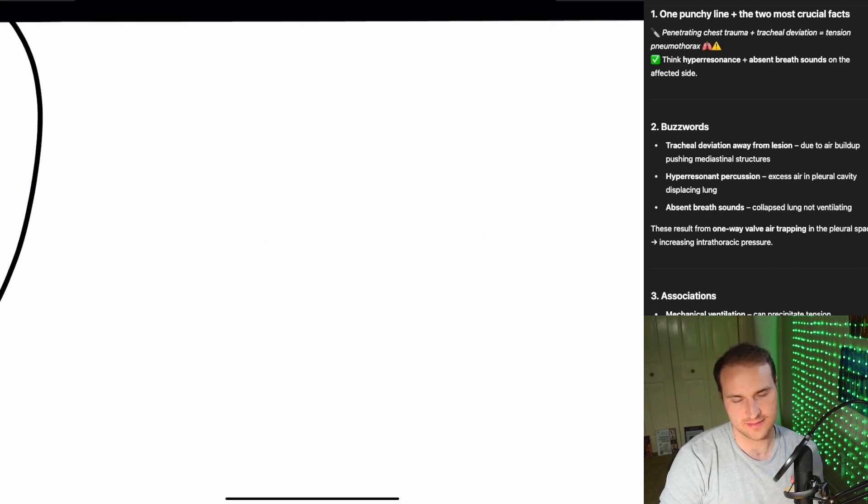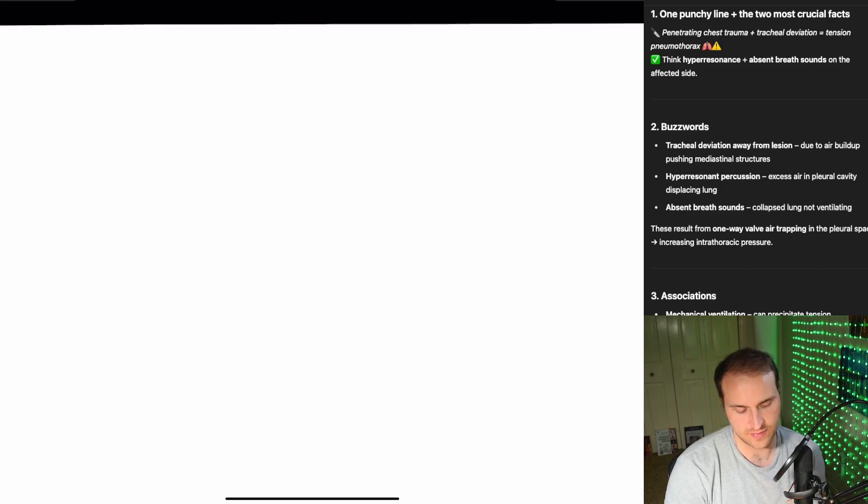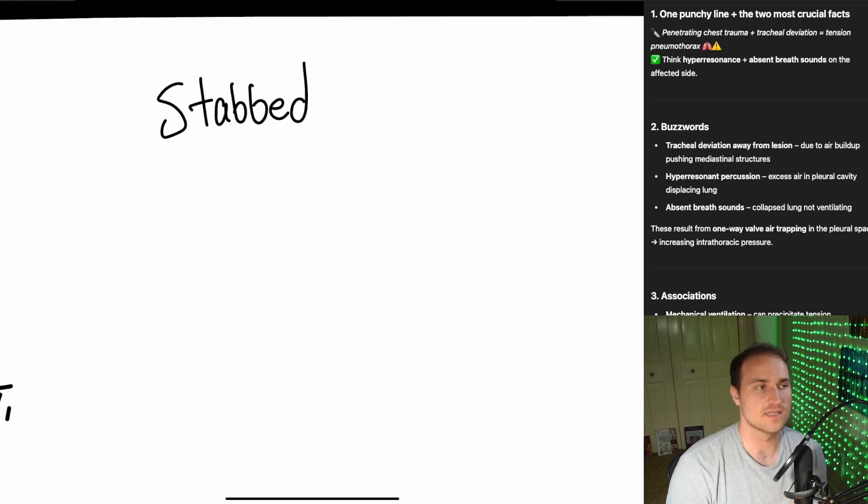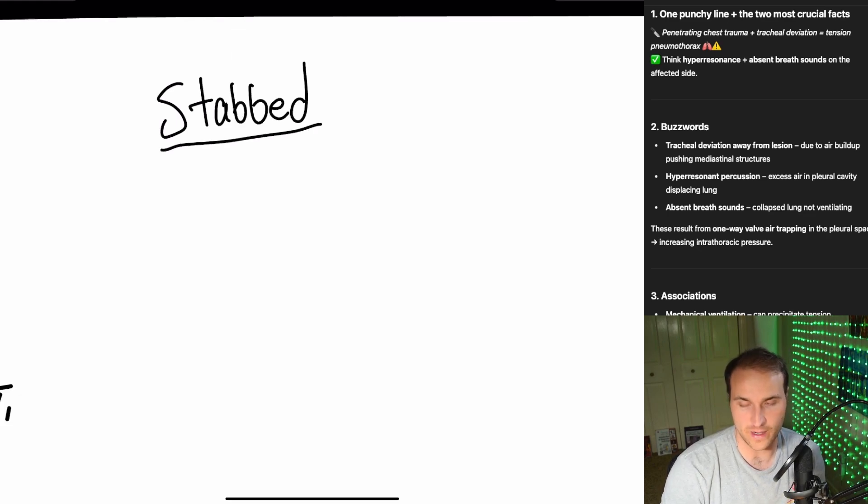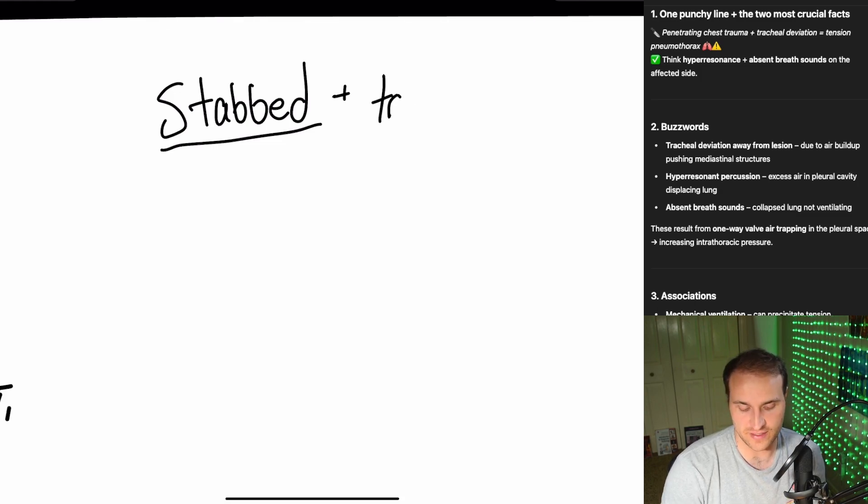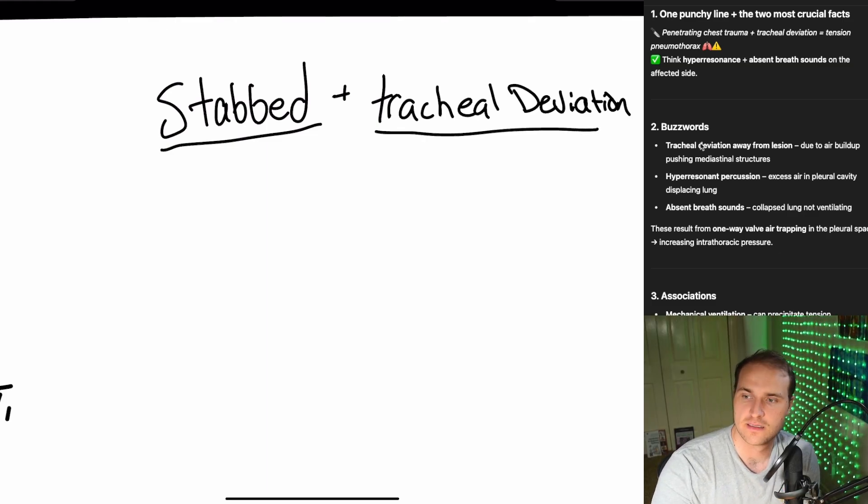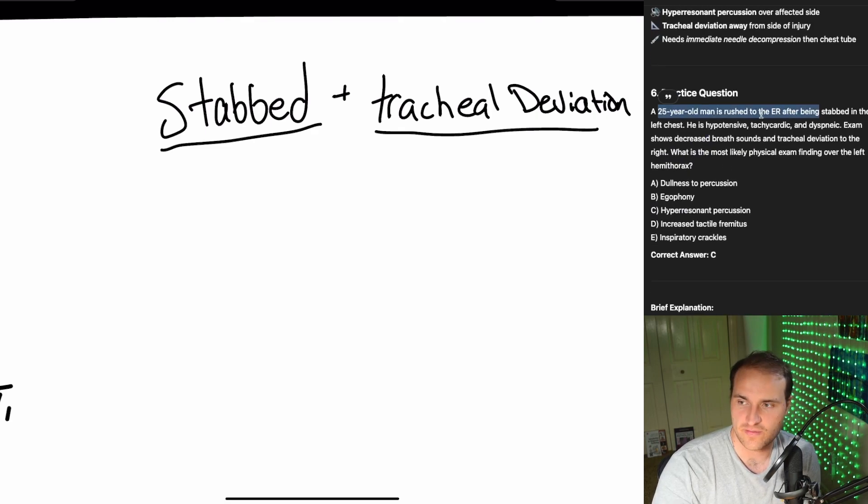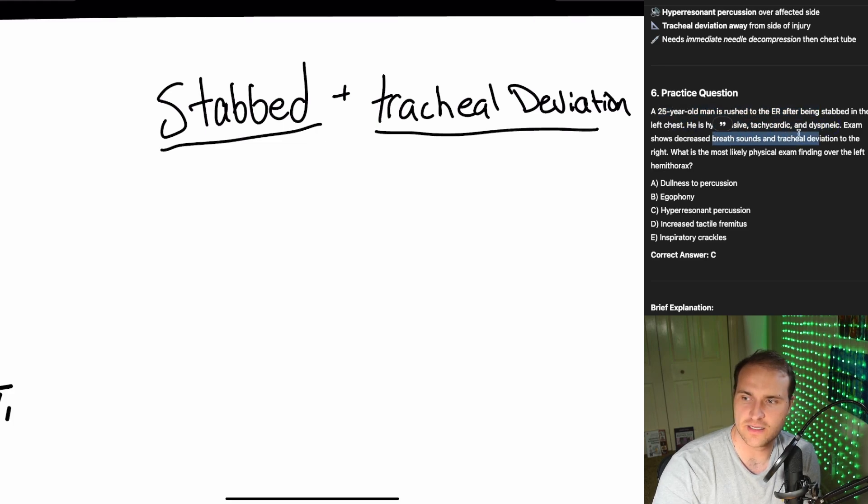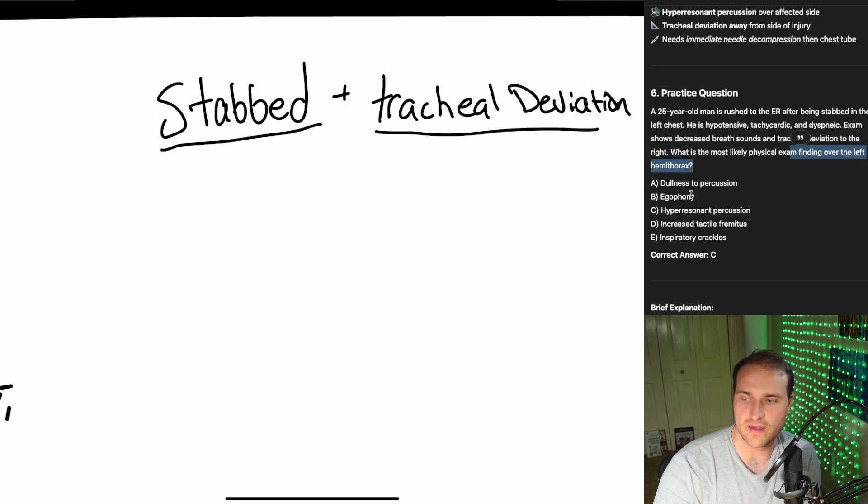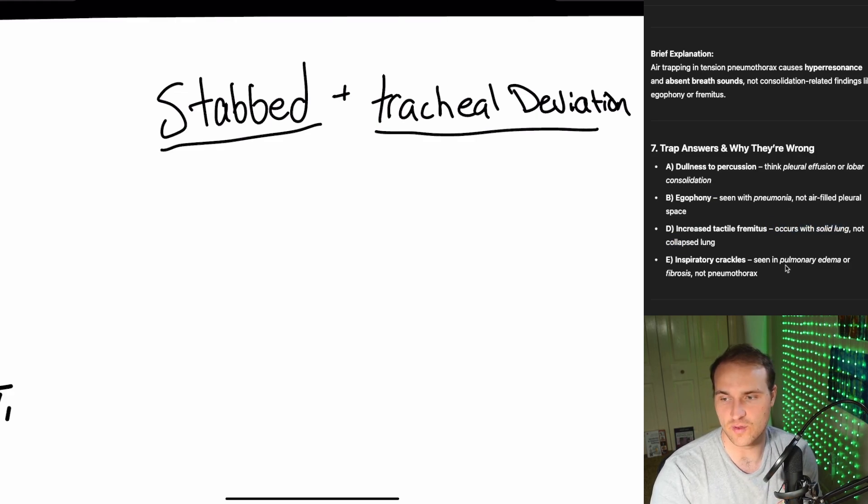Next high yield for your first NBME. Penetrating chest trauma. So let's see you get stabbed. Penetrating chest trauma. Tracheal deviation. That's going to be a tension pneumothorax. And it's going to be hyperresonance. Absent breath sounds. So the tracheal deviation is away from the lesion. Absent breath sounds for the collapsed lung. So here's our practice question. 25-year-old dude stabbed in the left chest. Hypotensive. Tachycardic. Decreased breath sounds and deviation to the right. What are you going to see over the left? Hyperresonant percussion. So the trachea is deviating to the right. And so it's tension pneumothorax. And that means on the left side, we've got that air trapping. Dullness to percussion, that'd be a pleural effusion. Phineas with pneumonia. Increased tactile fremitus is solid lung, not a collapsed one. And inspiratory crackles would be pulmonary edema or fibrosis.